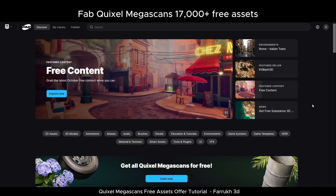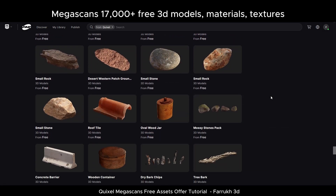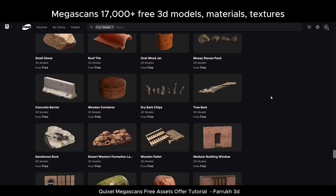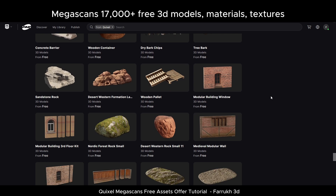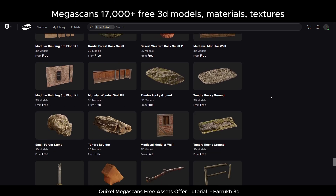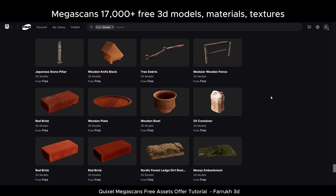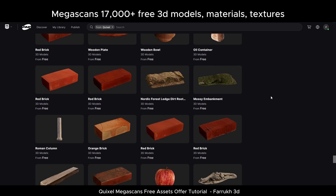Hello everyone. In this video we look into how to get the complete Quixel Megascans library, which is now free and available on the Epic Games new marketplace called Fab. There are about 17,000 plus assets and materials which are now available for download.